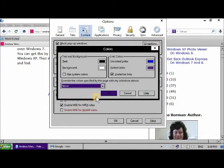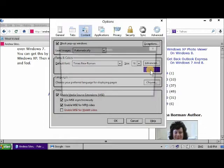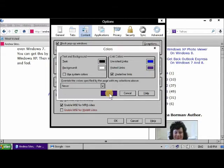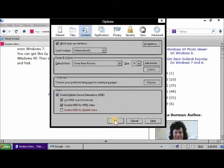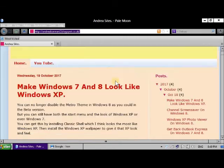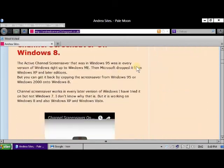Set it, as I've shown you here, to never override the settings on the system. Override the colors specified by the page with my selections — set it to Never, so that you get the web page to display correctly. The website displays correctly in Firefox, as long as you have it set to that setting.